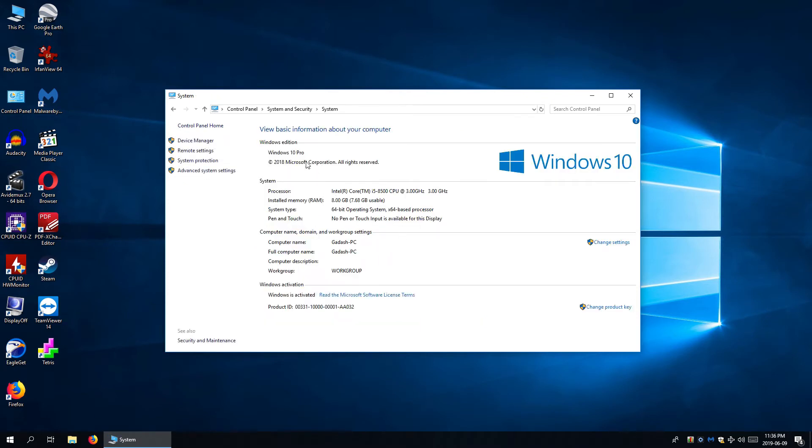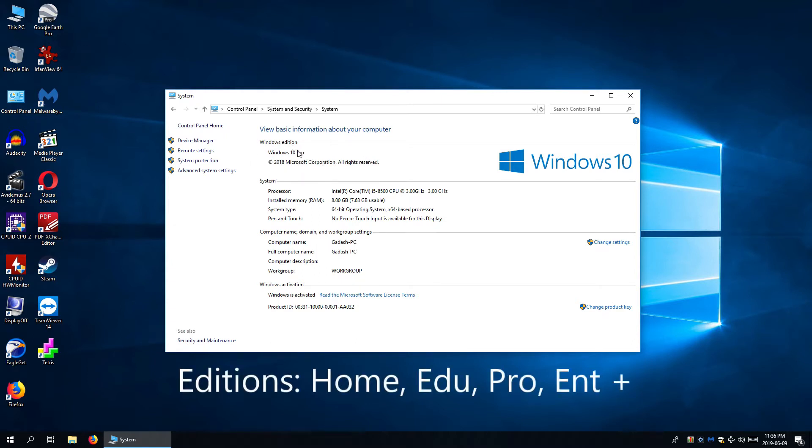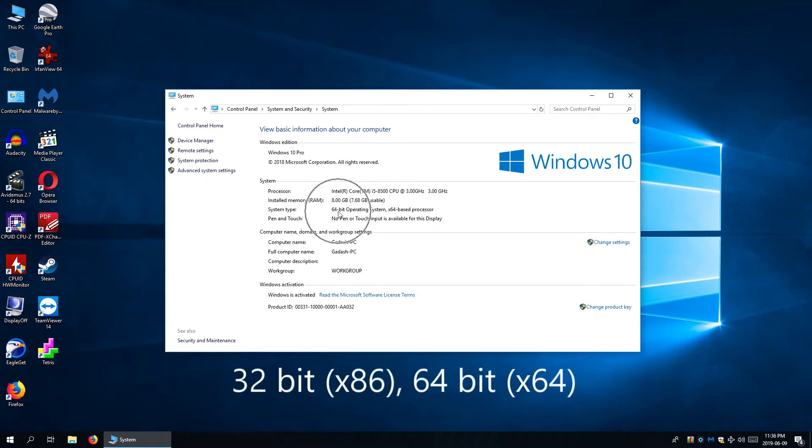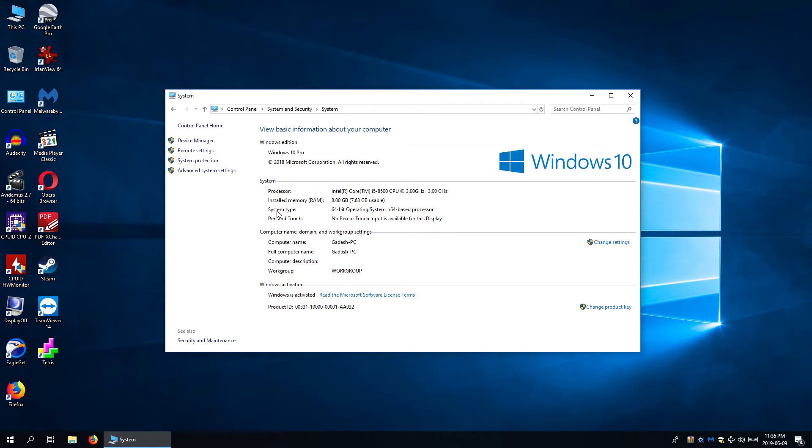You can find Windows Edition here whether it is Home, Professional, Education or Enterprise. Here it is Windows 10 Pro and System Type whether it is 32-bit or 64-bit. You won't see version number and build number here.